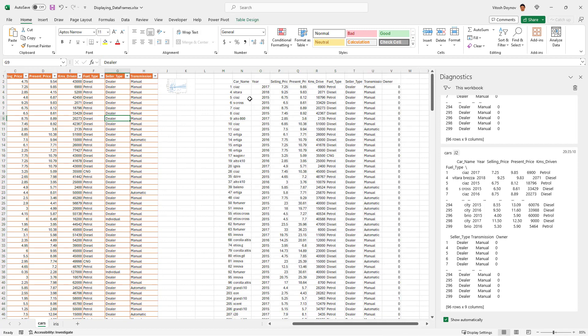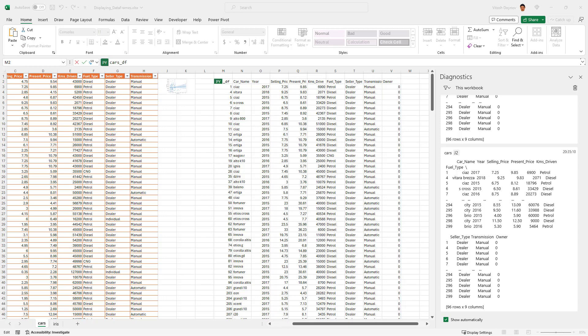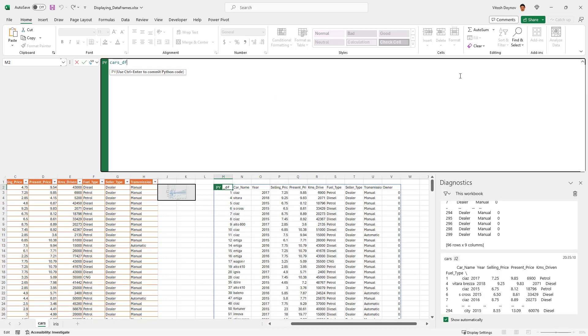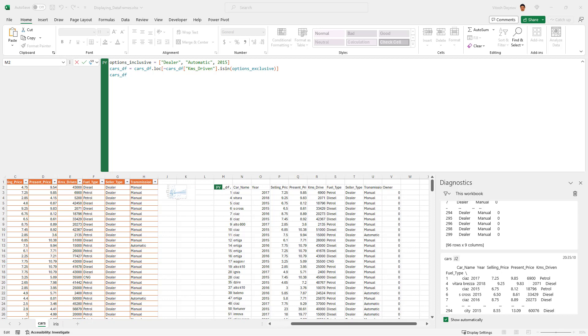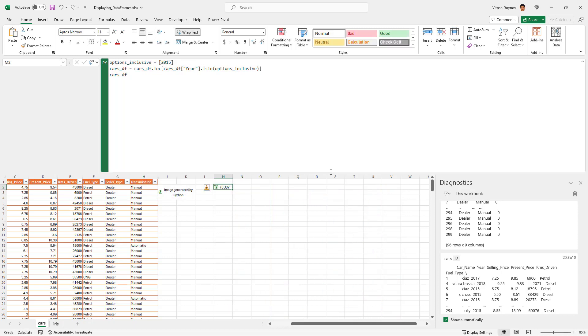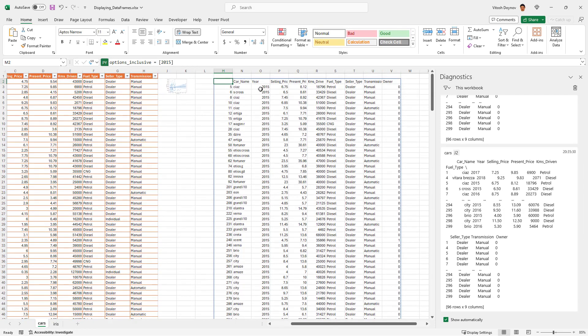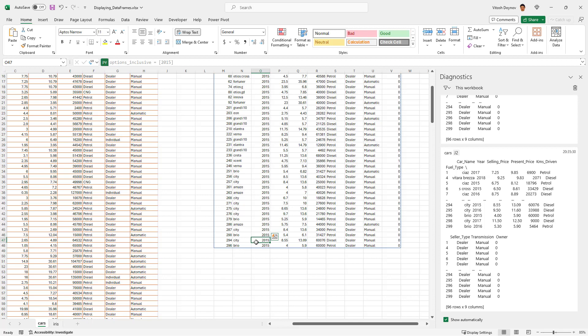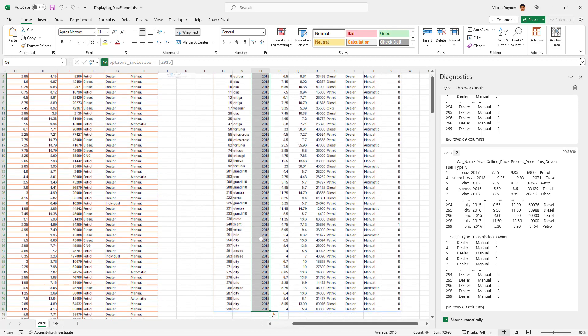It's not the same table. We can even continue filtering it. For example, we can say cars df filter on year, and it would be 2015 with options inclusive. Let's give it a try and you see now we only have a data frame where our year is 2015.